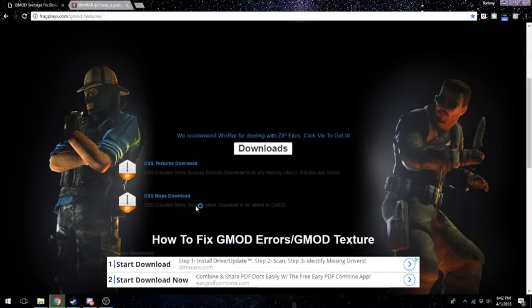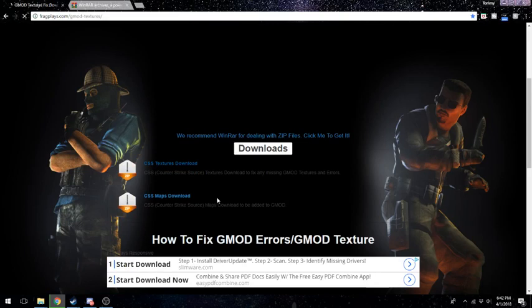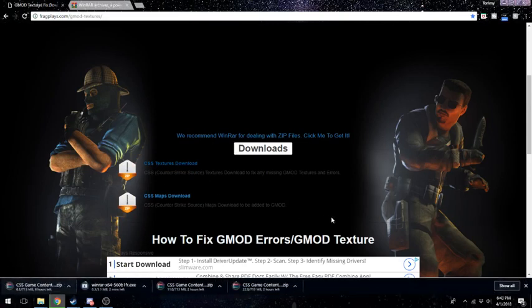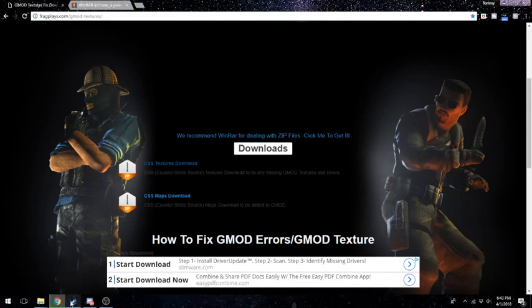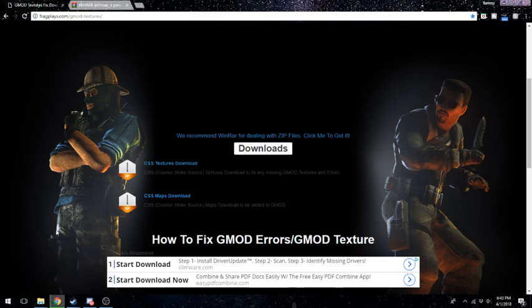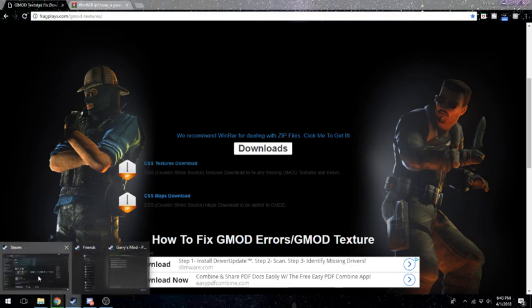Then come over here, CSS texture download, click that. Let that download. When it's done downloading, come over here.